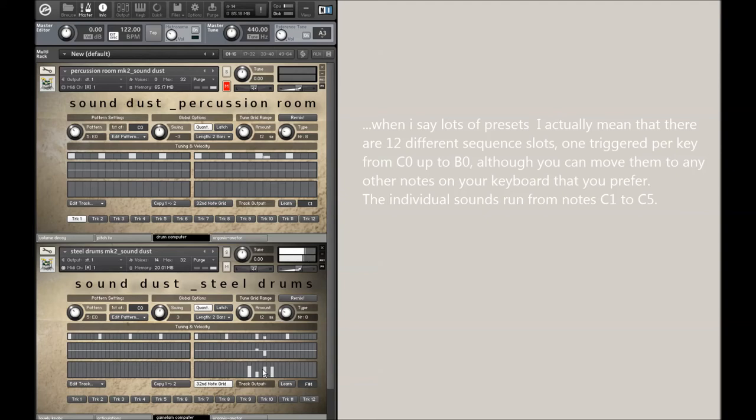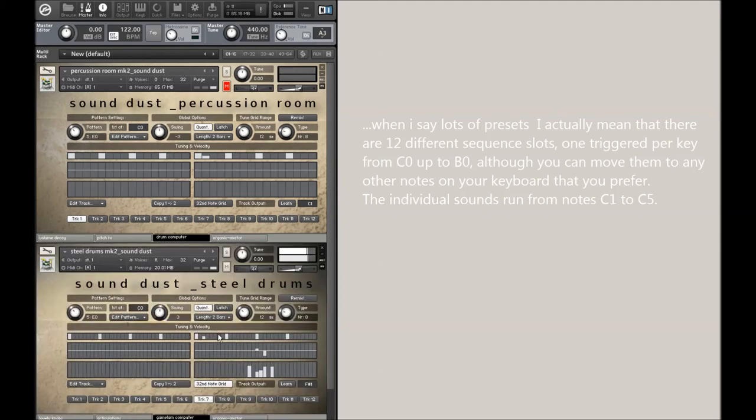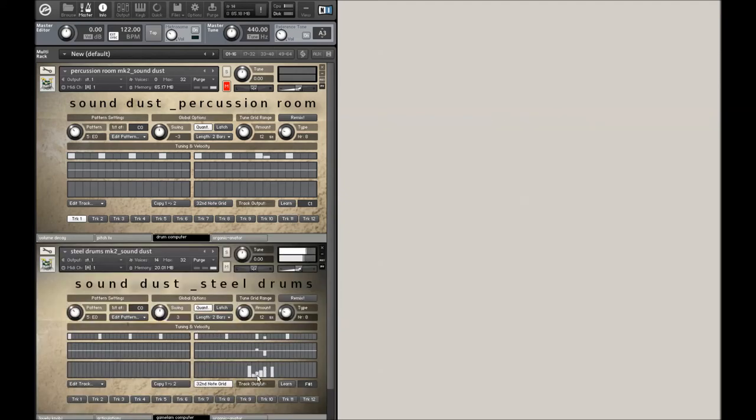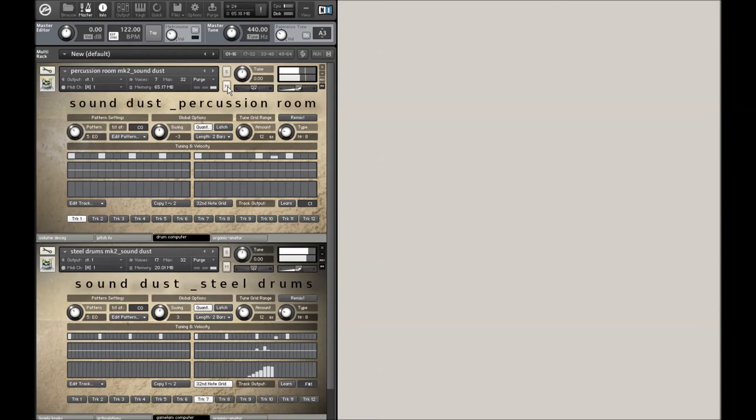And we can also do a 30 second grid for, oops, sorry about that. A 30 second grid for super duper thirty seconds. So that's added in the percussion room as well.